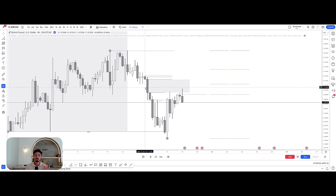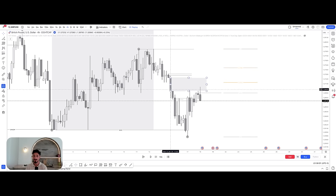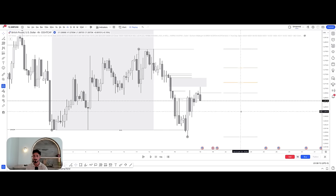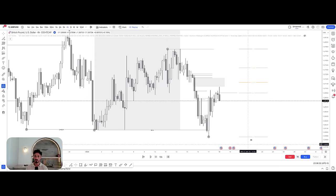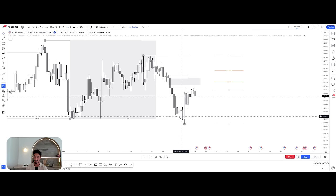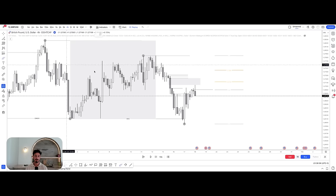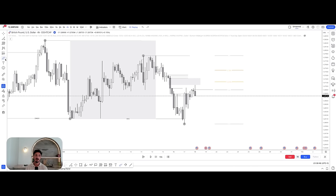I can guarantee you will very rarely find a fair value gap that doesn't eventually get traded back into to rebalance liquidity. We have a fair value gap here — some of it has been filled, but some hasn't, so there is still illiquidity in here. This is about stacking confluences. We know we've broken structure on the four-hour to the downside; price wants to gravitate toward the 0.5 — already done; there's a likelihood price comes into the 0.618 and 0.786; and we have a fair value gap that may want to be rebalanced.